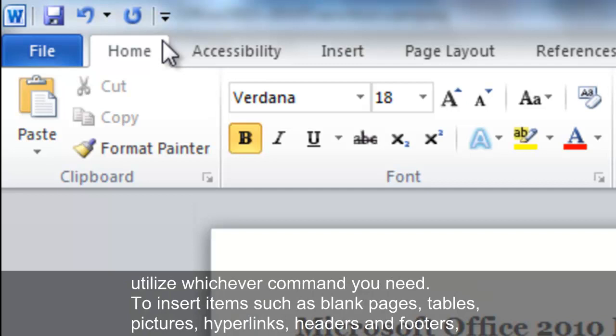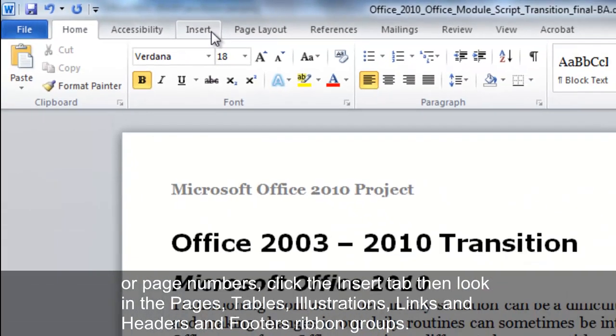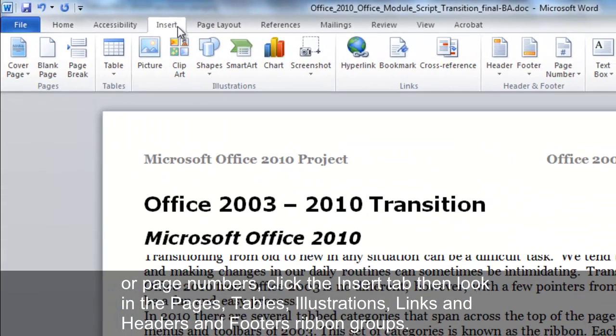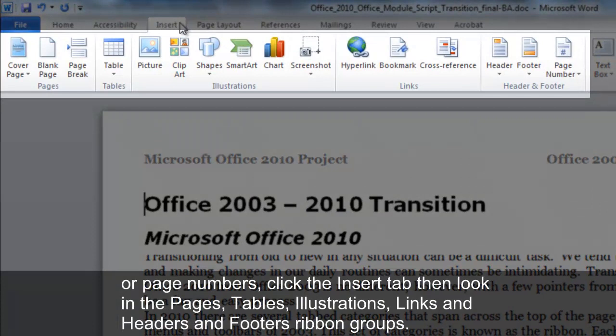To insert items such as blank pages, tables, pictures, hyperlinks, headers and footers, or page numbers, click the Insert tab, then look in the Pages, Tables, Illustrations, Links, and Headers and Footers ribbon groups.